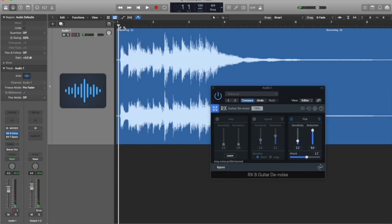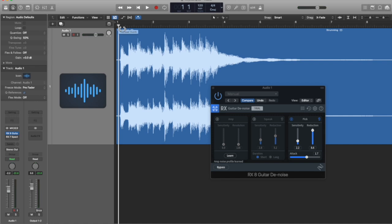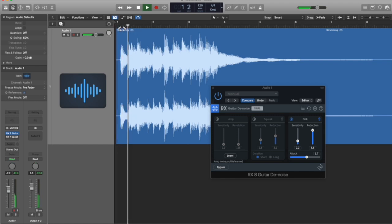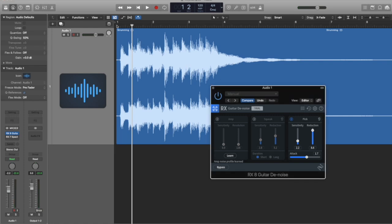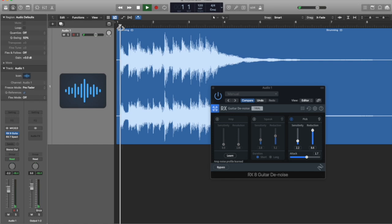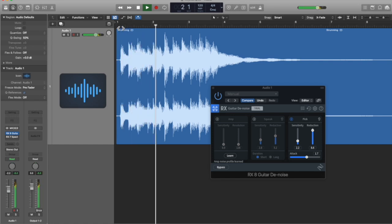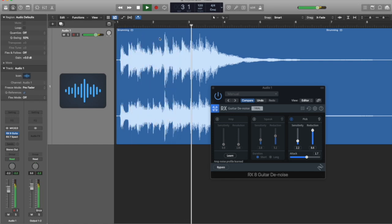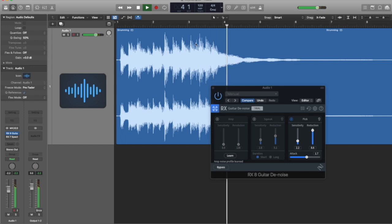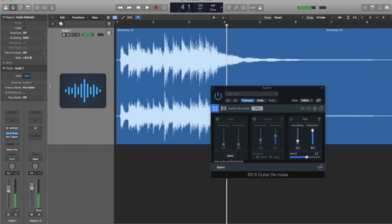There we go. So now you can hear the pick attack right on the very first note. So let's turn off the preview, and let's hear how it sounds with that removed.